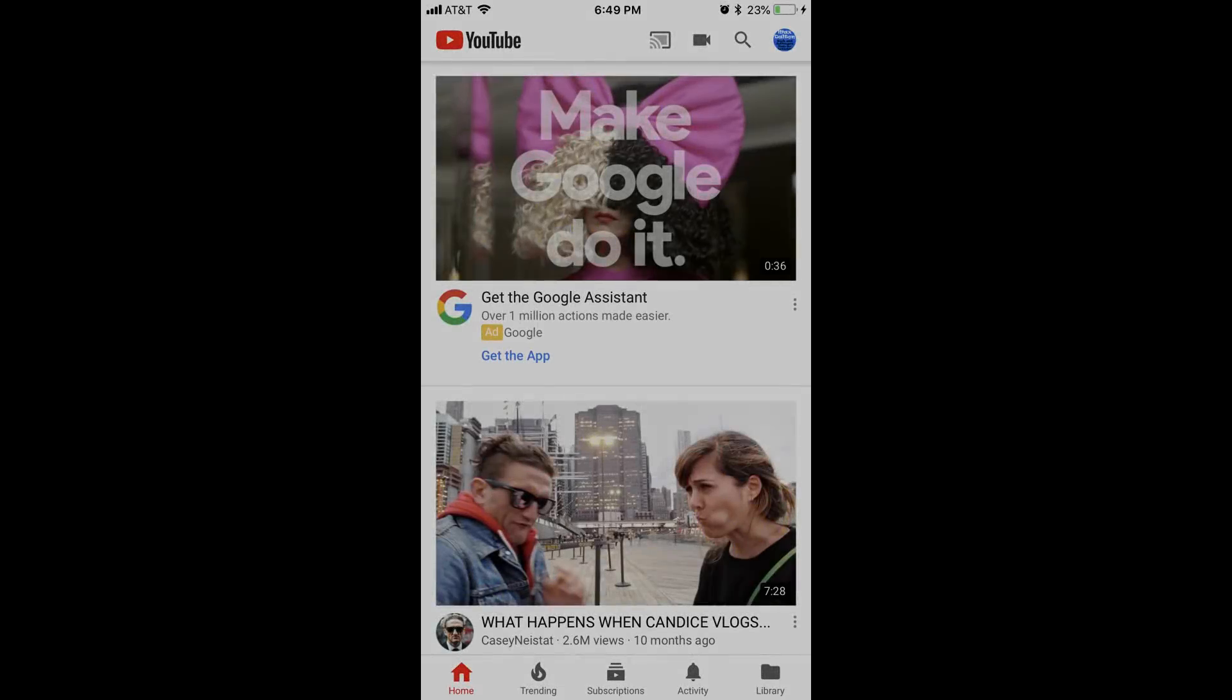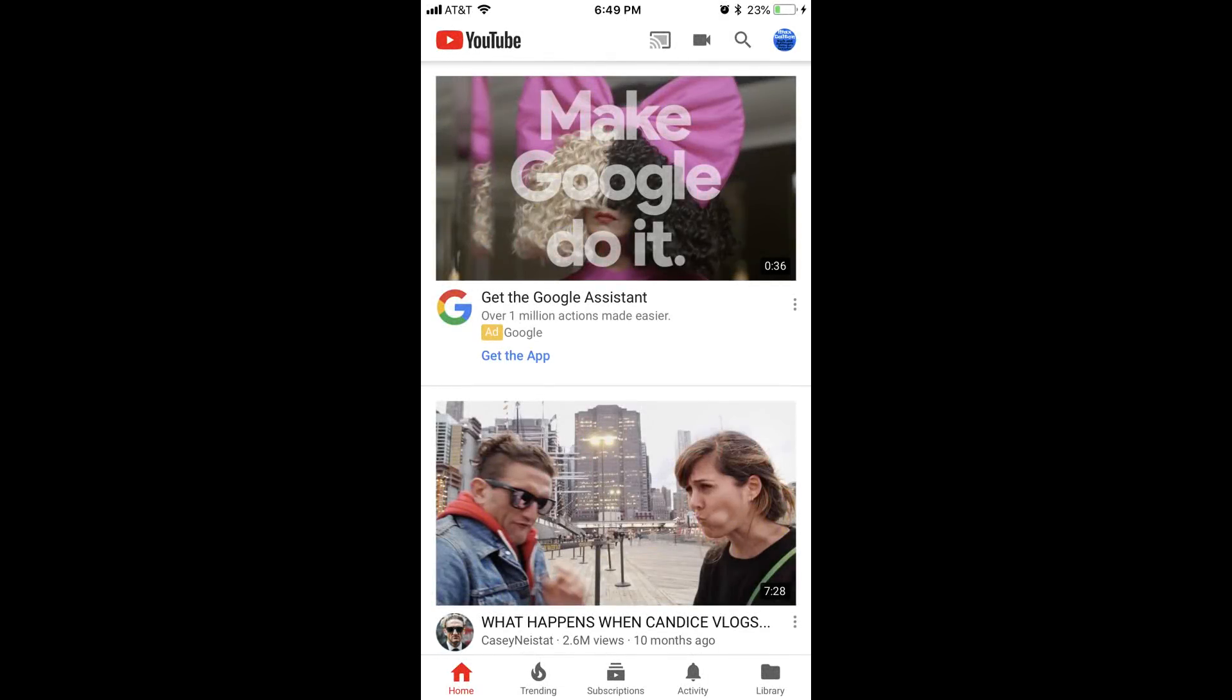Step 1. Launch the YouTube app on your smart device, such as an iPhone, iPad, Android, Microsoft, Amazon, or other mobile device. You'll land on your YouTube home screen.